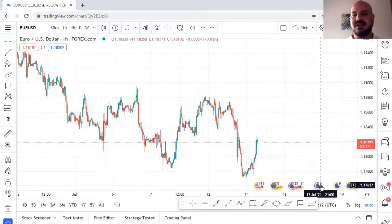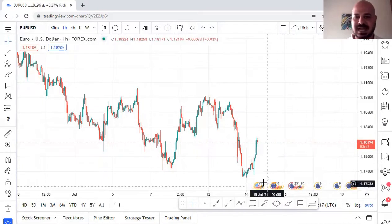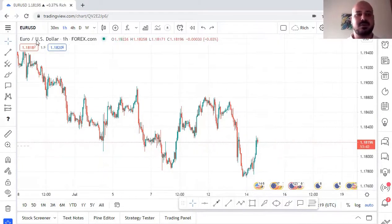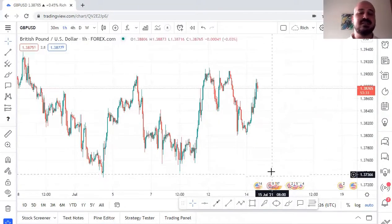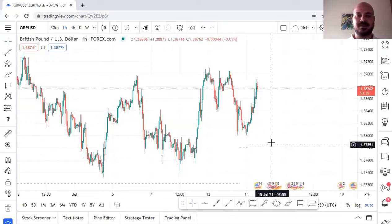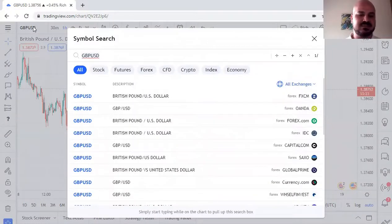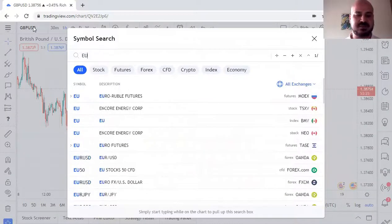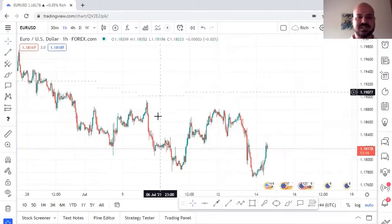Here you can see the upcoming news on the chart. For example if you're trading EUR/USD you'll see news for the euro and USD. If you go to GBP/USD you'll see news relevant to the GBP and USD. It depends on which pair you're trading — the news shown will be appropriate to that specific pair.